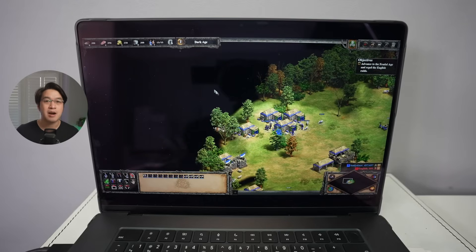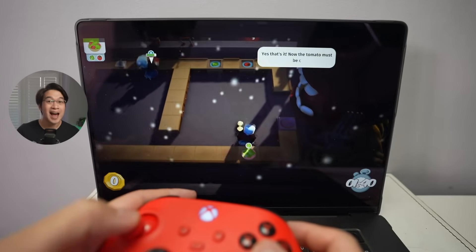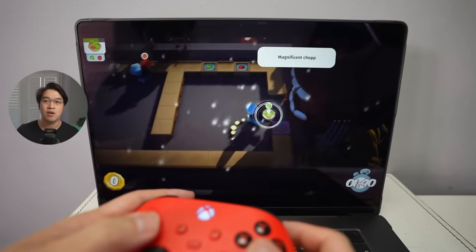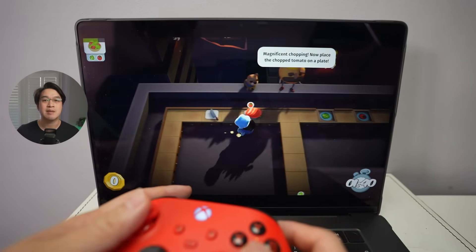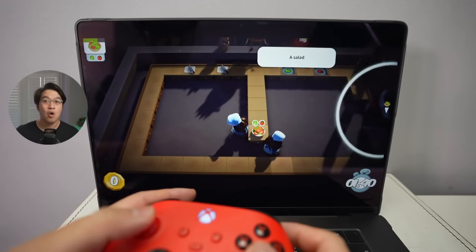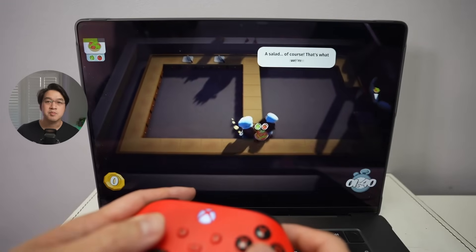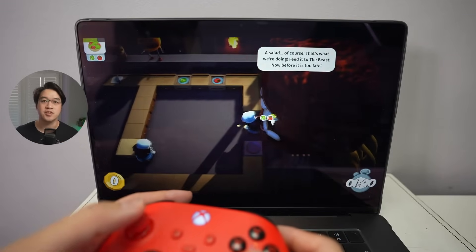And you can even pair up a Bluetooth controller on your Mac, and it'll work straight away on the Windows virtual machine. And you can even play Windows-only games like Overcooked, either single player or pair up multiple controllers and have some friends join you too.